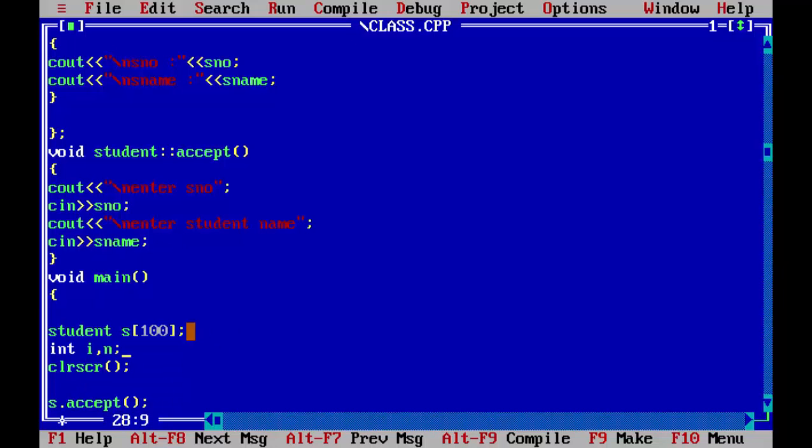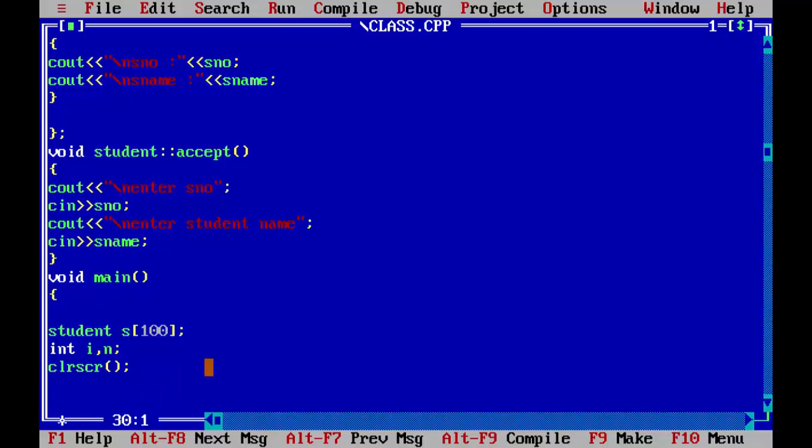I is for the for loop because to accept we have to use a for loop, and N is to take input from the user how many data they want to enter.